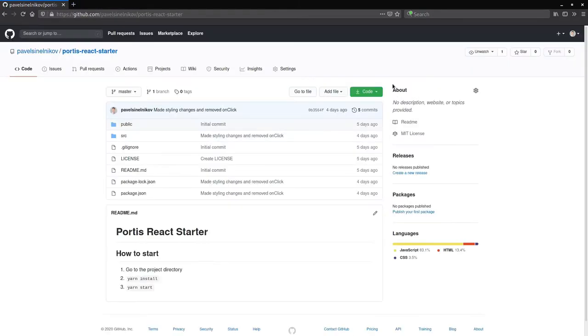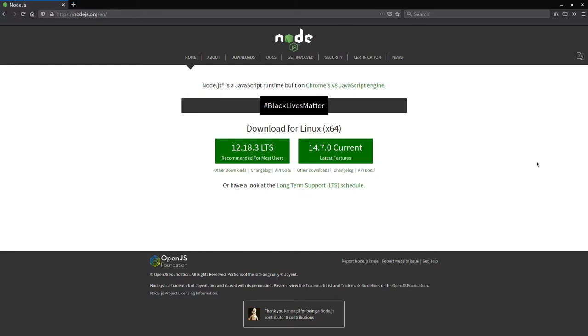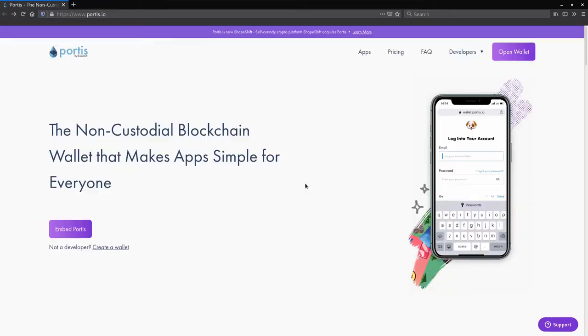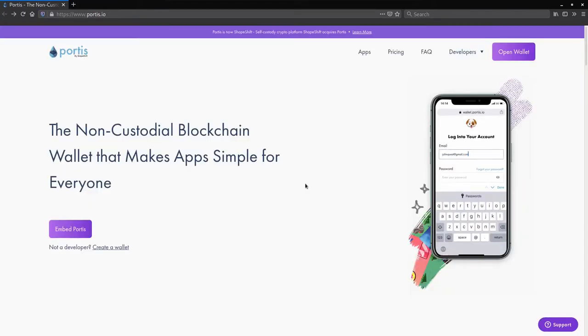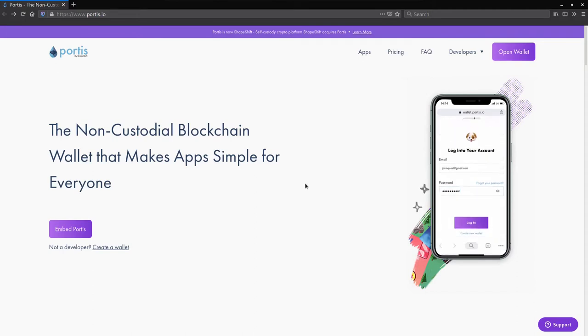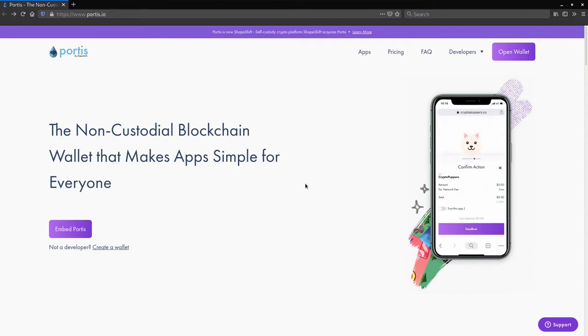To follow along with this tutorial, I've provided boilerplate code in my GitHub for Portis React Starter. If you are following along with the tutorial, you need to have Node.js installed. You can follow the instructions on how to install Node.js on the official website. You'll also need an account on Portis in order to interact with the blockchain within the React application.